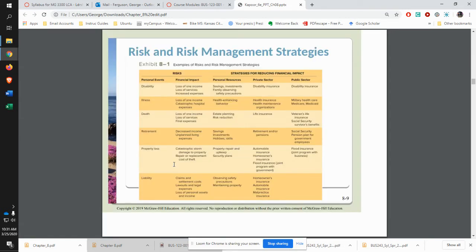There are different risk management strategies you could take on. You have disability, so you get disability insurance. You have illness, so you get health insurance. Life insurance takes on the risk for death. For property loss you get automobile insurance. And for liability you have your automobile and homeowner's insurance.